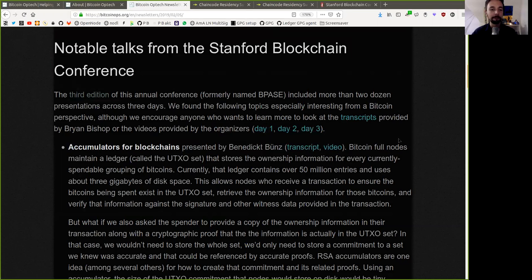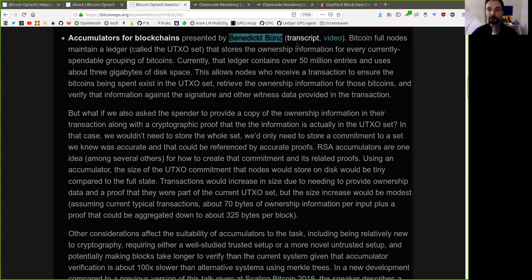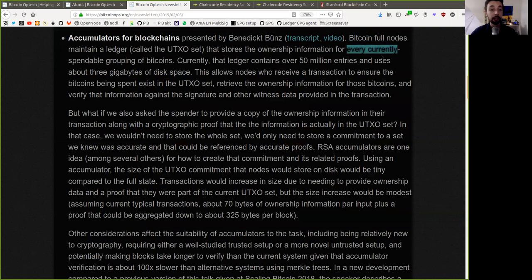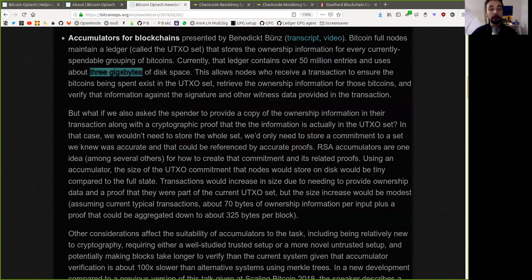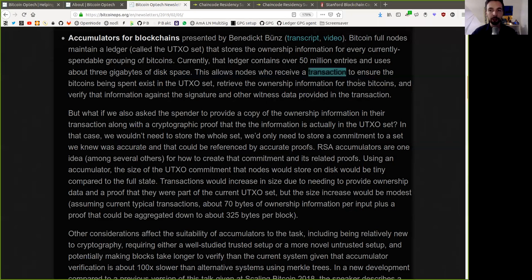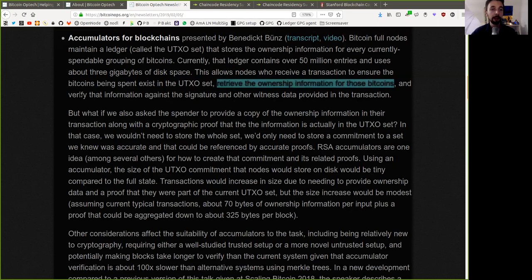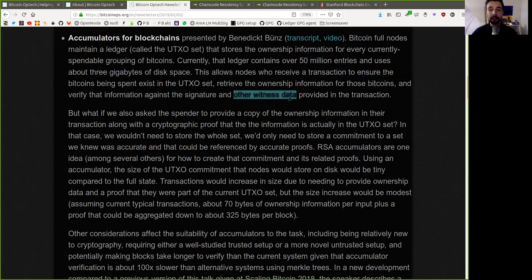The first here is accumulators for blockchain, presented by Benedikt Bünz. Bitcoin full nodes maintain a ledger called the UTXO set that stores the ownership information for every currently spendable grouping of Bitcoins. Currently, the ledger contains over 50 million entries and uses about three gigabytes of disk space. This allows nodes who receive a transaction to ensure the Bitcoin being spent exists in the UTXO set, retrieve the ownership information for those Bitcoins,